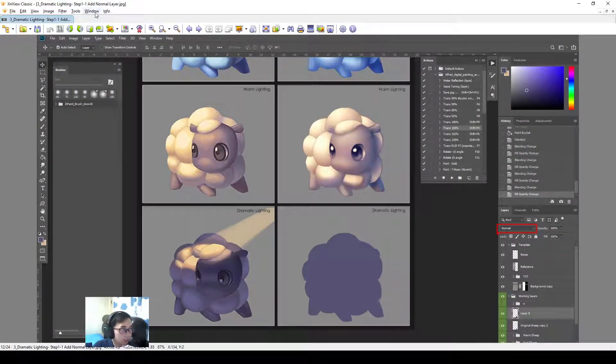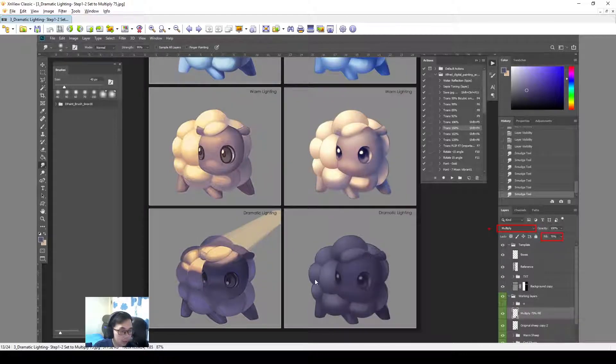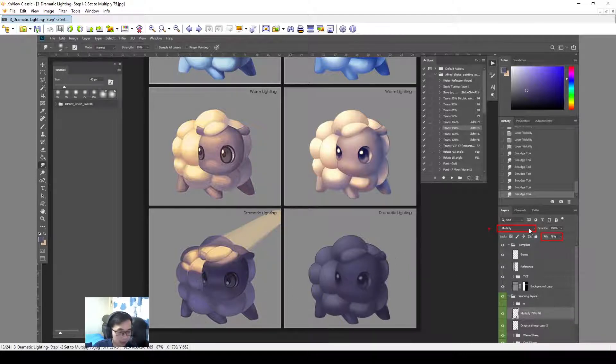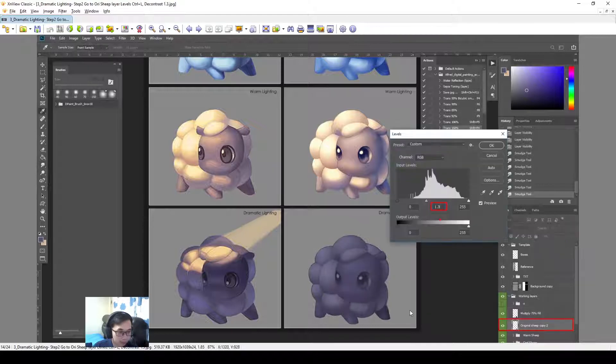Dramatic Lighting, we add a normal layer. After we have the ship on this position, and then we set this color, and then we set to multiply 75%.